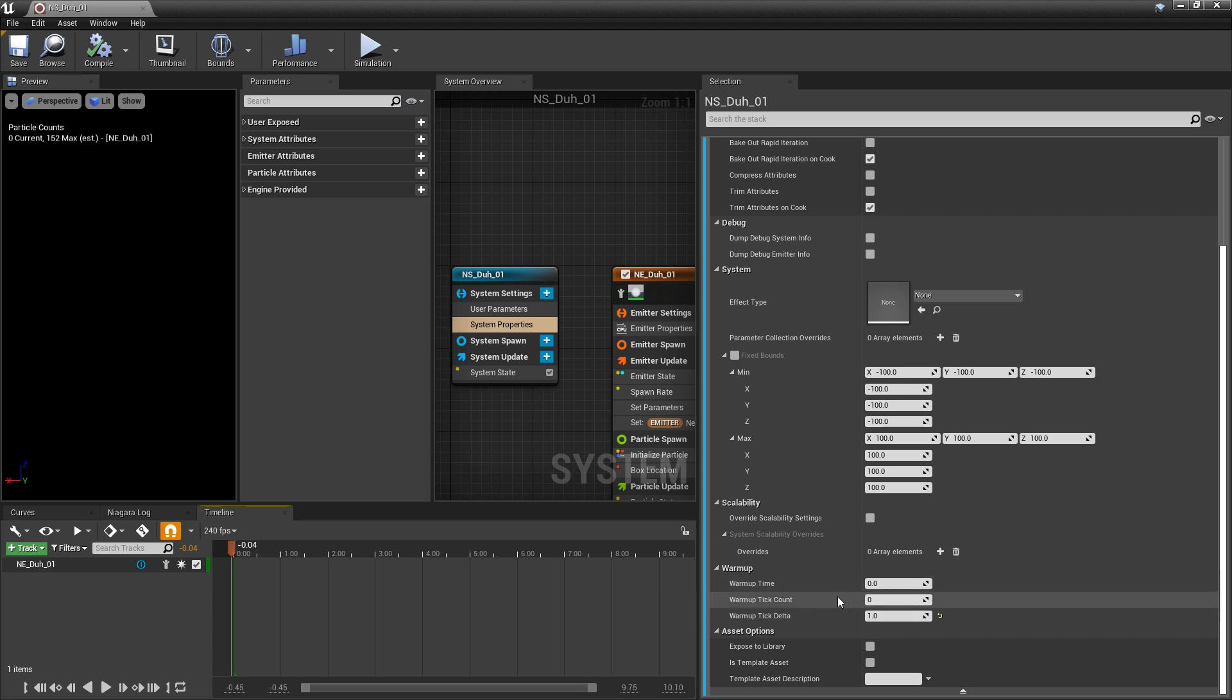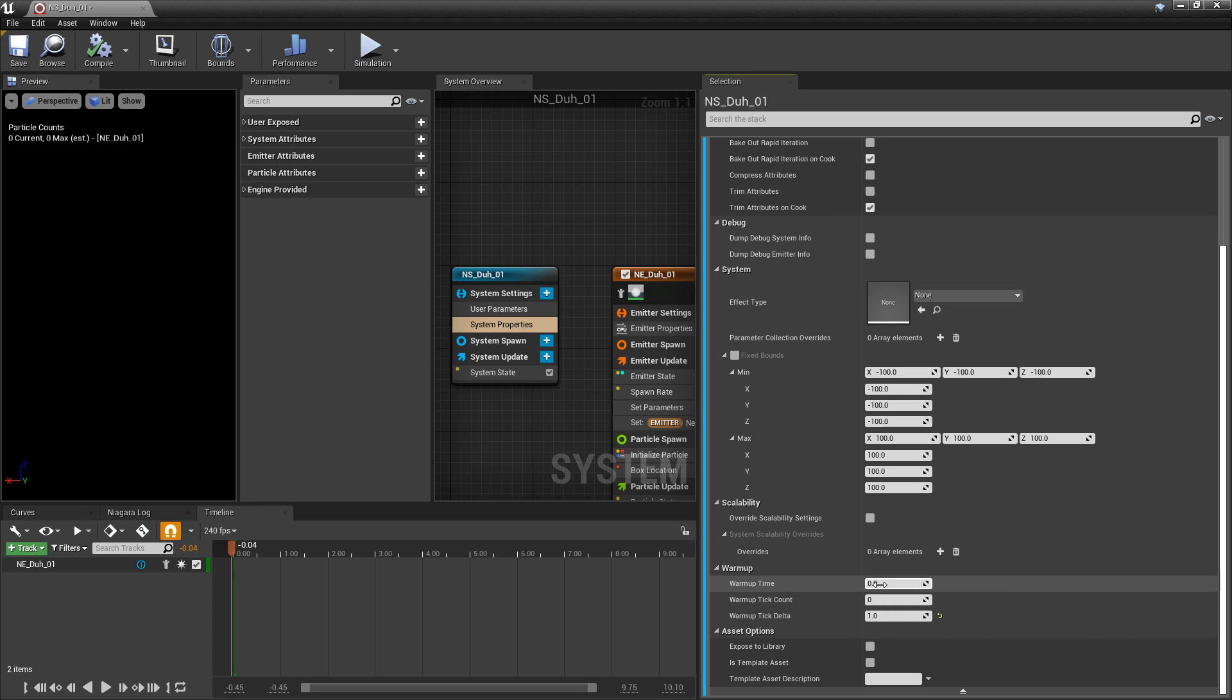So warm up time and warm up tick count, these are actually going to work together. As you increase the number in one, the other one's going to increase as well. And if you try and grab these numbers and slide them up with your mouse, it's not really going to work. You're going to have to type in the numbers.